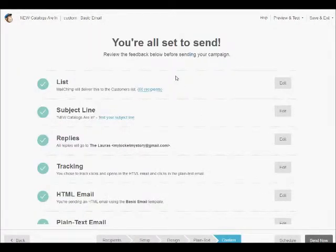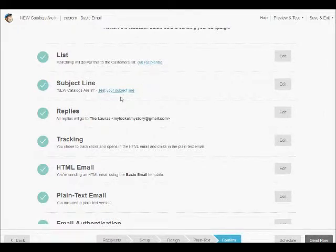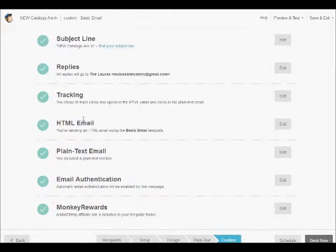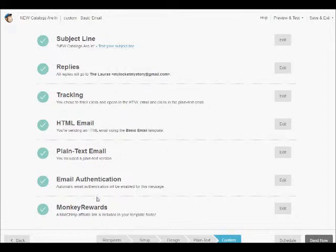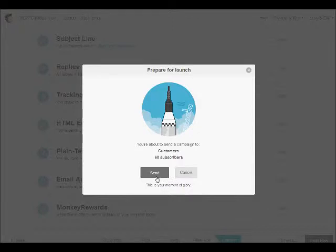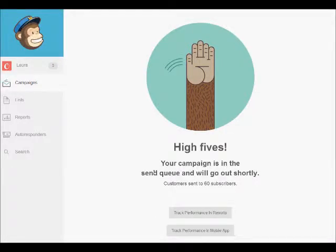And then now it's just kind of a checklist. I have my list ready to go with all 60 recipients. My subject line is 'new catalogs are in.' You can test your subject line to see if the spam will hit it or not. All my replies are going to go to the correct email address, and I will be able to see tracking. The HTML email is there, the plain text email is there, all my authentication is completed, and hey look, I might even get some monkey rewards. So we're ready to send it. We're going to send it now. Here we go, we're prepared for launch. Let's click the button, and off we go.